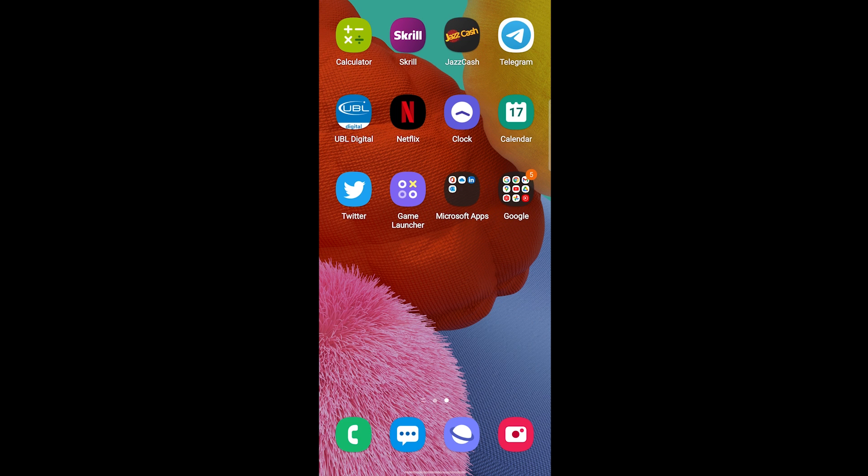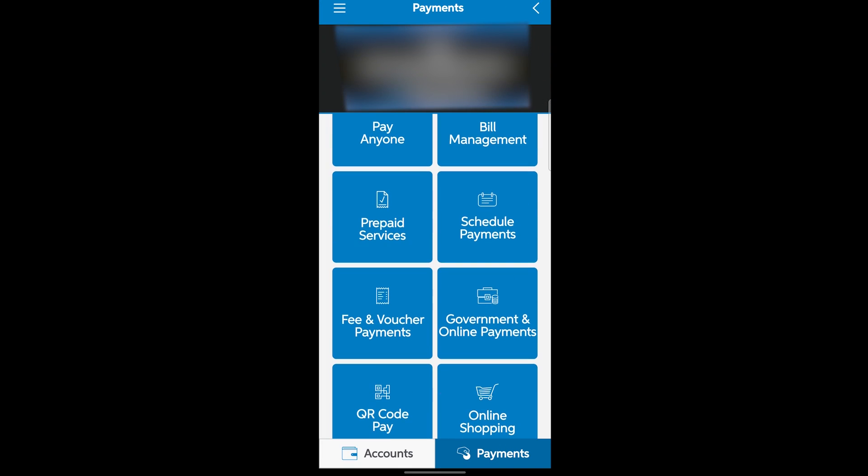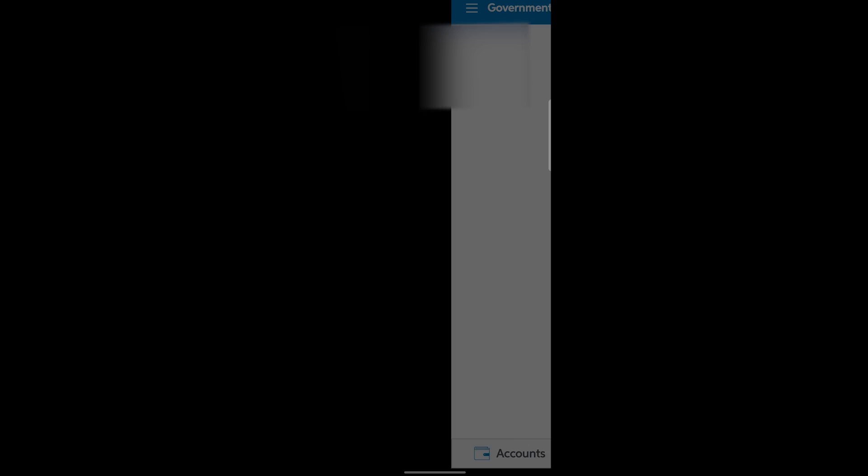Let's open the app. After opening the app, you have to go in payments, and after that you have to click on this option which is Government and Online Payments.